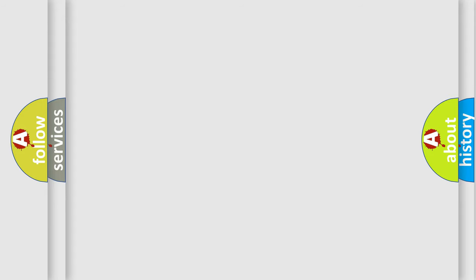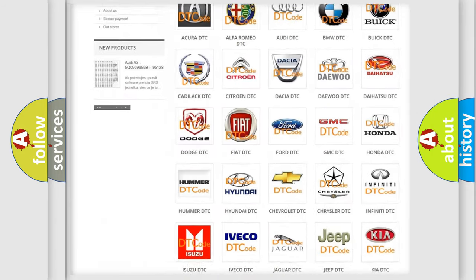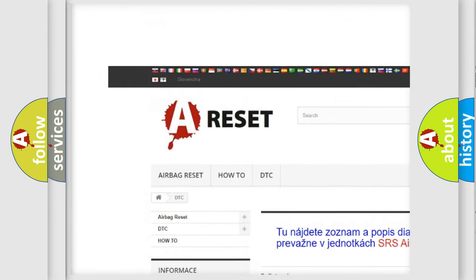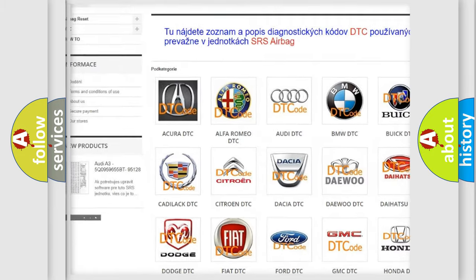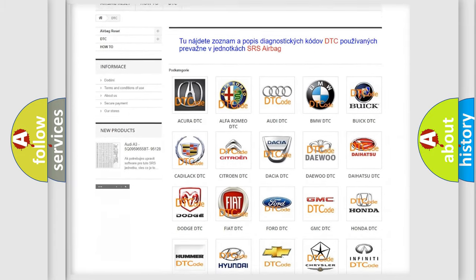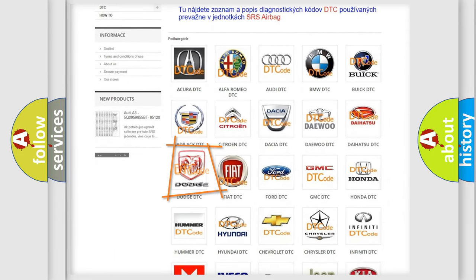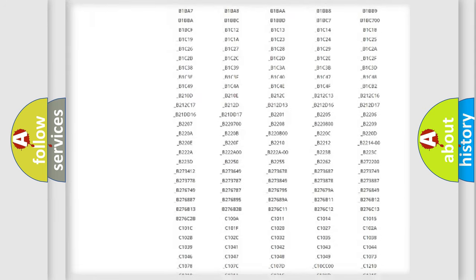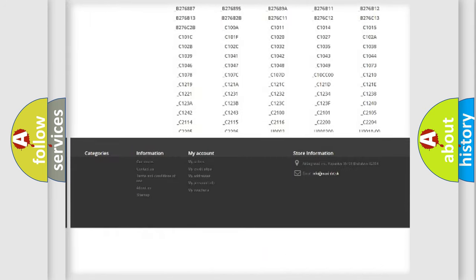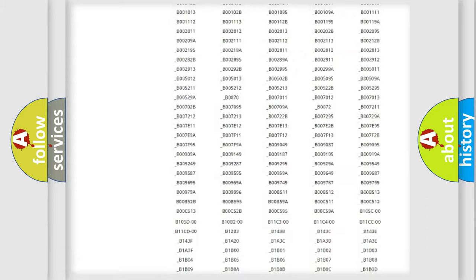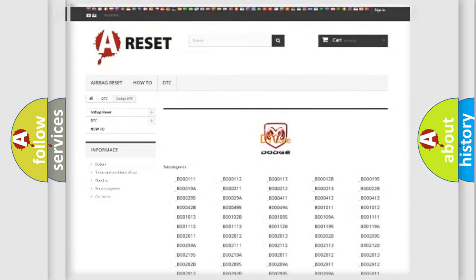Our website airbagreset.sk produces useful videos for you. You do not have to go through the OBD2 protocol anymore to know how to troubleshoot any car breakdown. You will find all the diagnostic codes that can be diagnosed in Dodge vehicles, and also many other useful things.